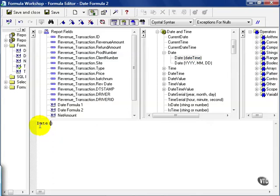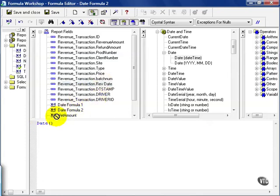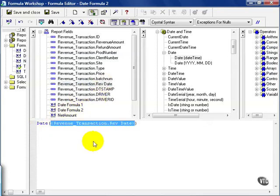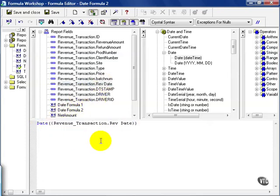Now you can either pull database fields or user-defined fields. It's up to you. In this case, we're going to pull in the rev date. I drag it in and make sure it's between those two parentheses.